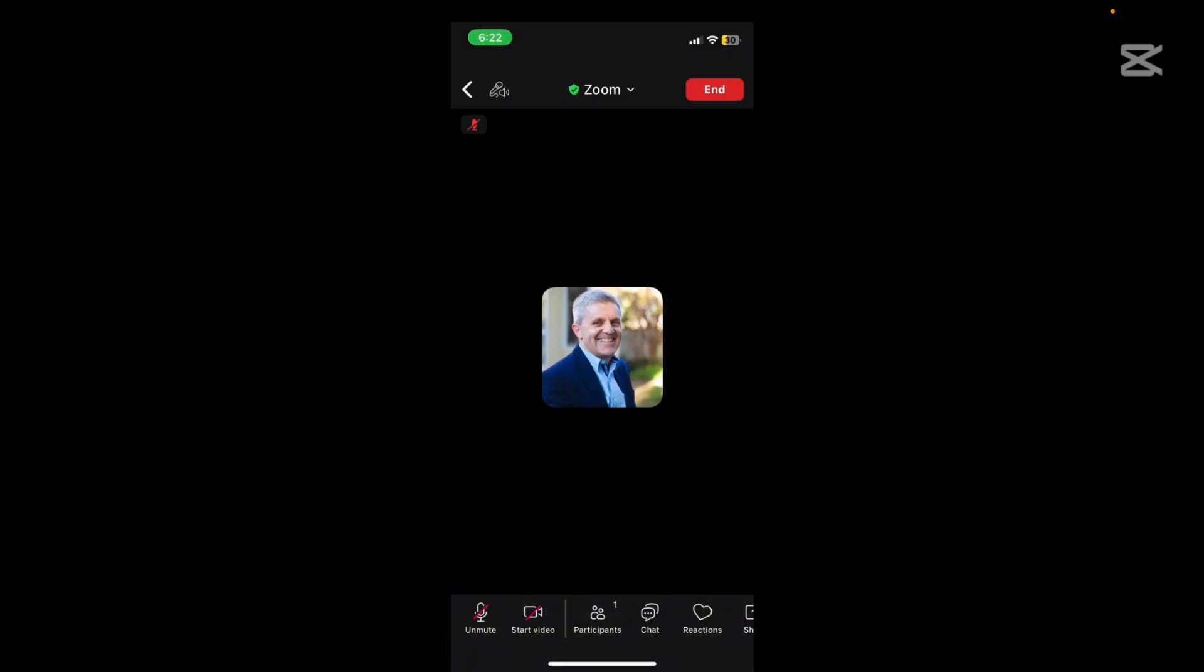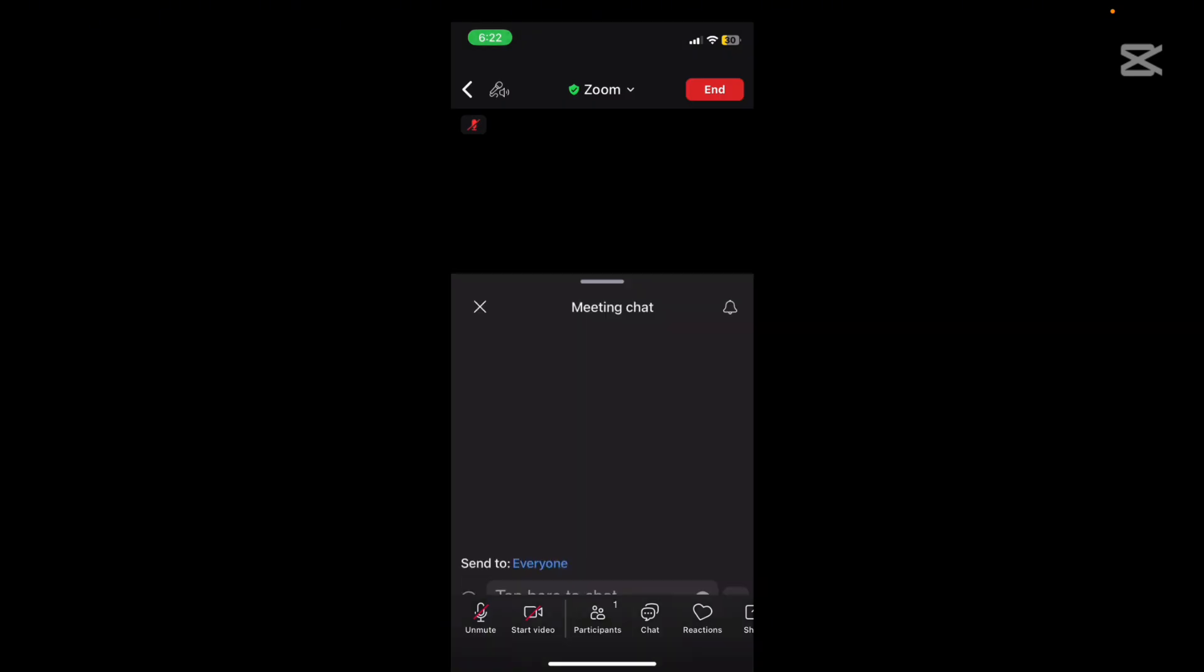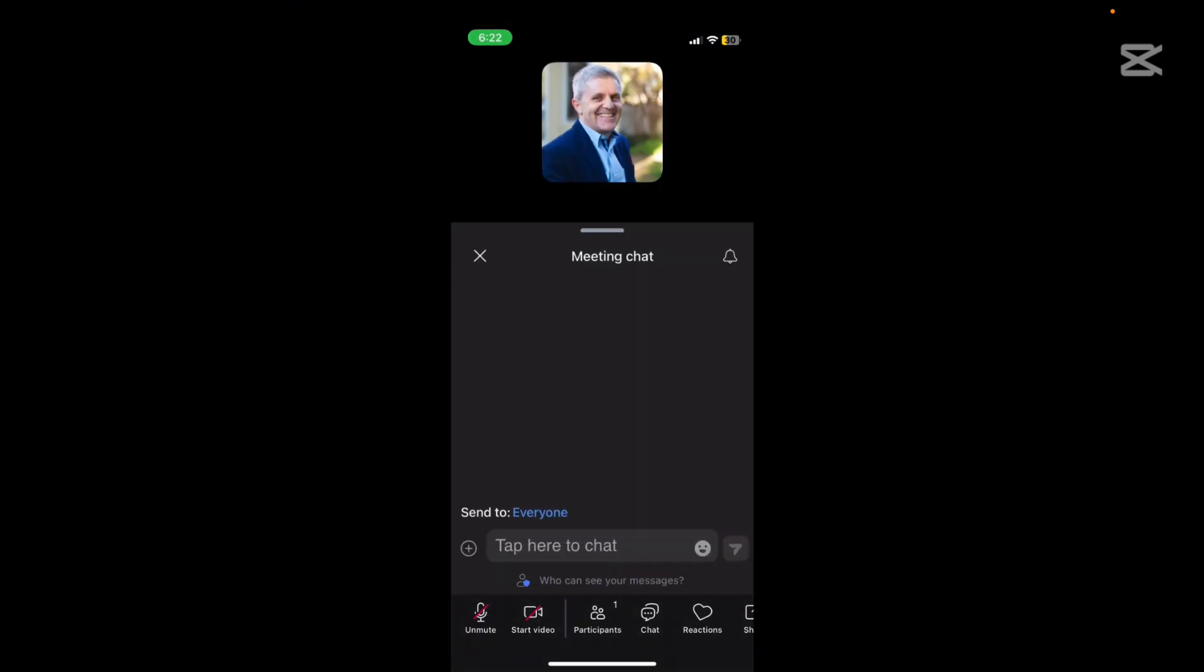If you want to chat with somebody you can chat with everyone in the meeting or you can select individual people that you want to chat with. You can see your chat messages.